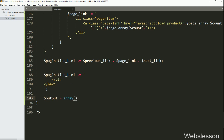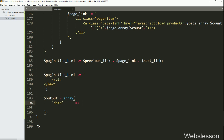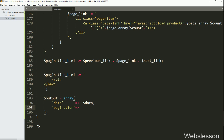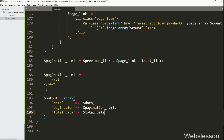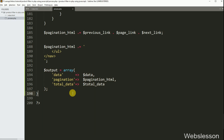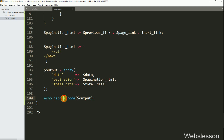Now we want to send this data to the fetch AJAX request. So here we have written dollar output variable equal to array with keys: first key 'data' with value dollar data variable, second key 'pagination' with value dollar pagination_html variable, and last key 'total_data' with value dollar total_data variable. Now we want to send this data to the AJAX request in JSON format, so here we have written an echo statement with json_encode function and under this we have written dollar output variable, so this data will be sent to the web page.